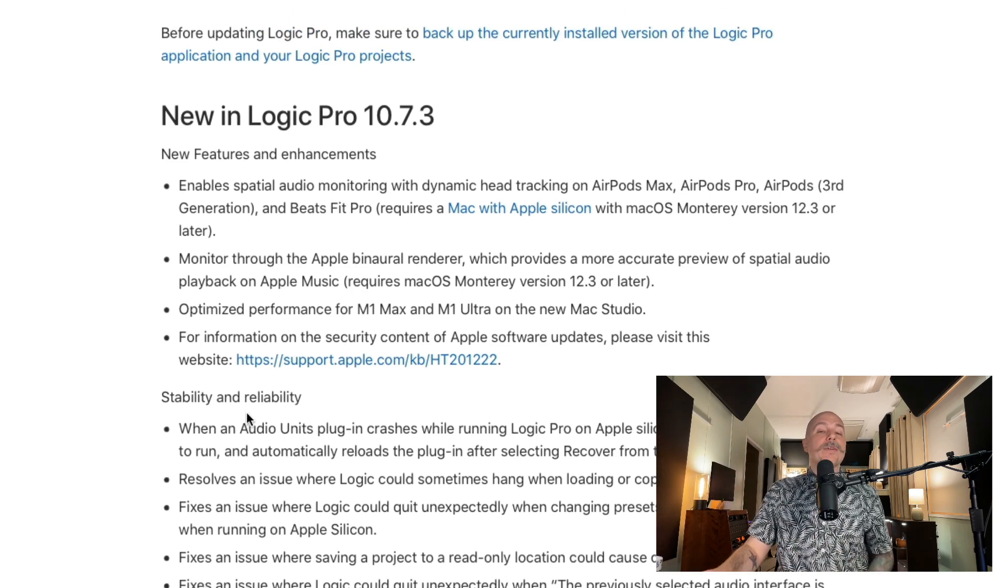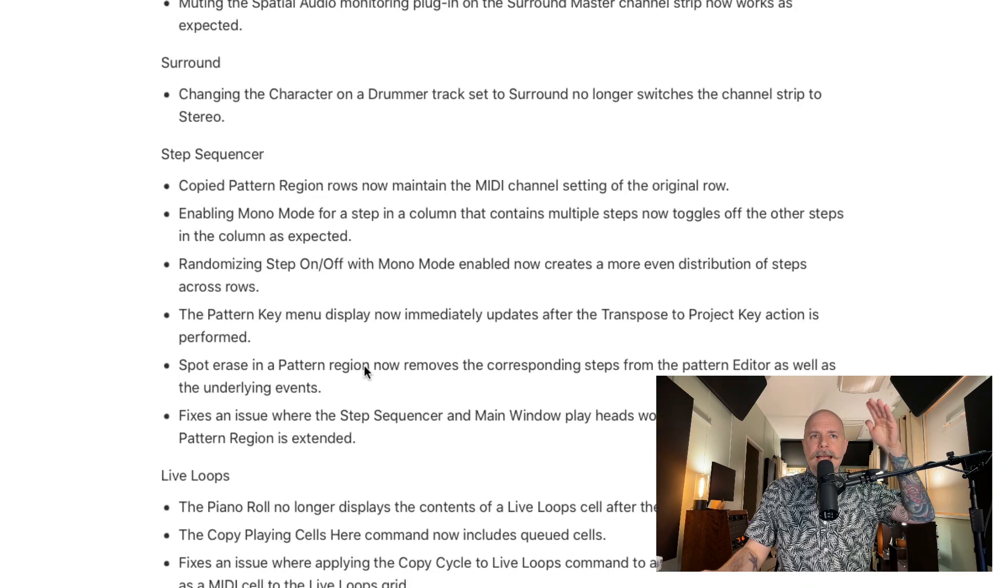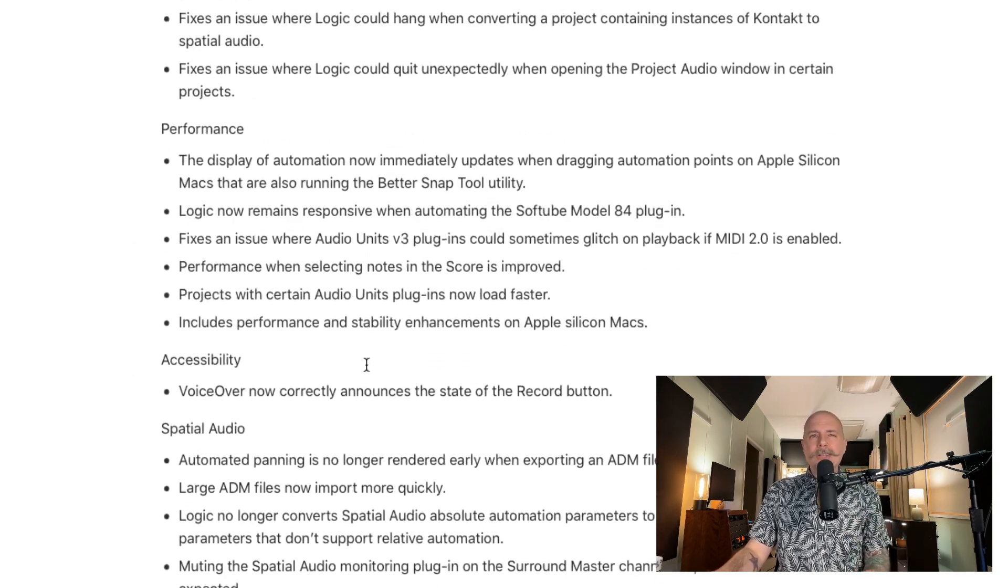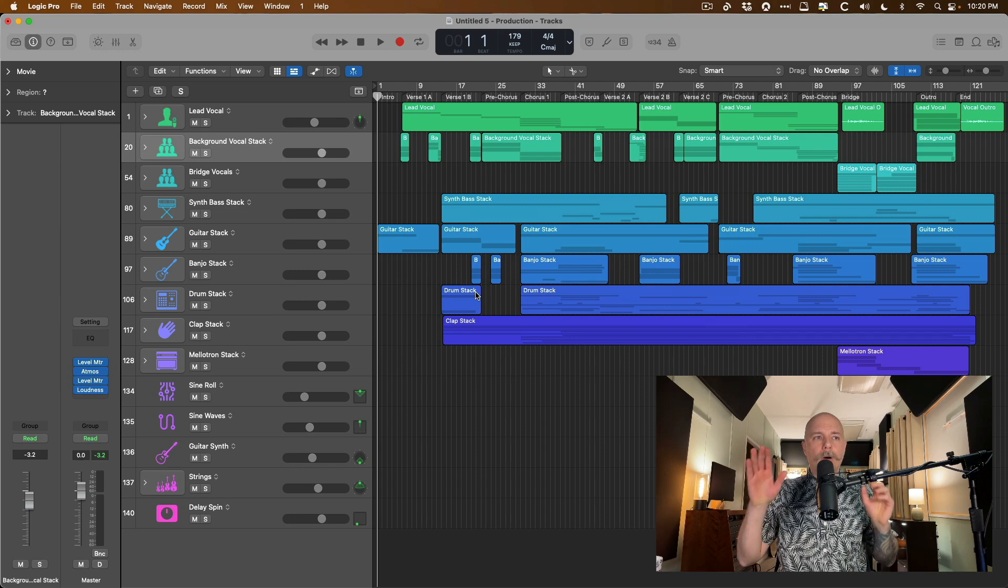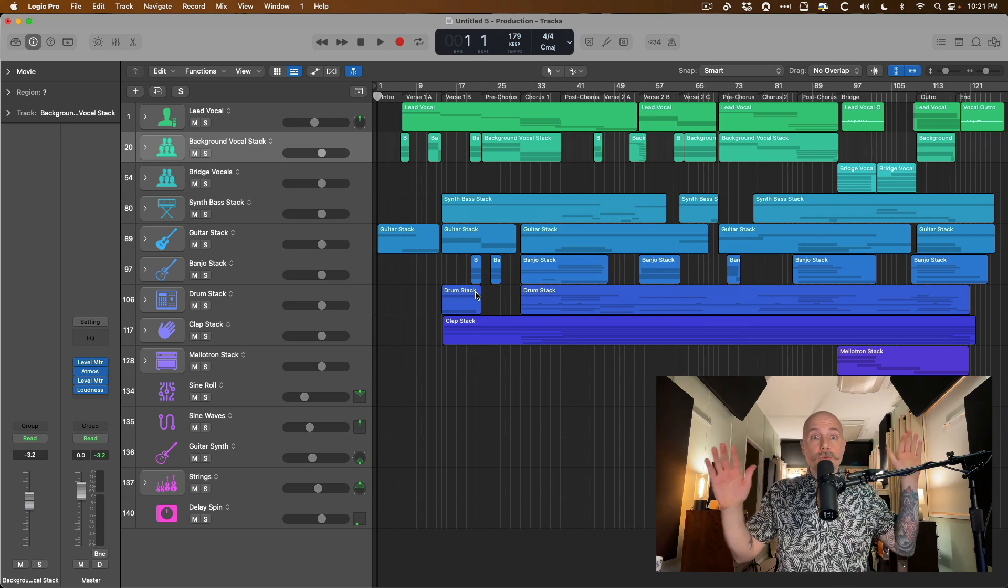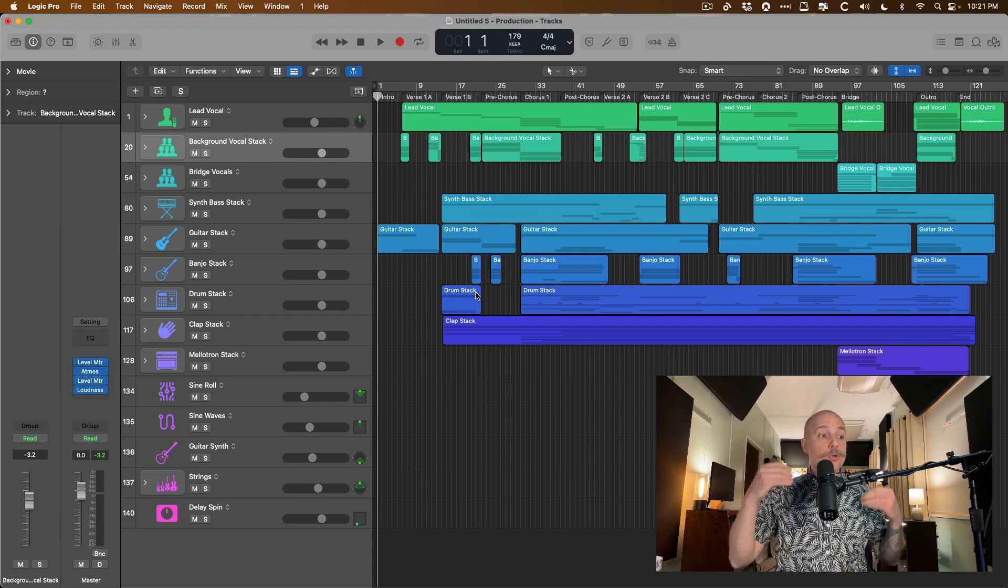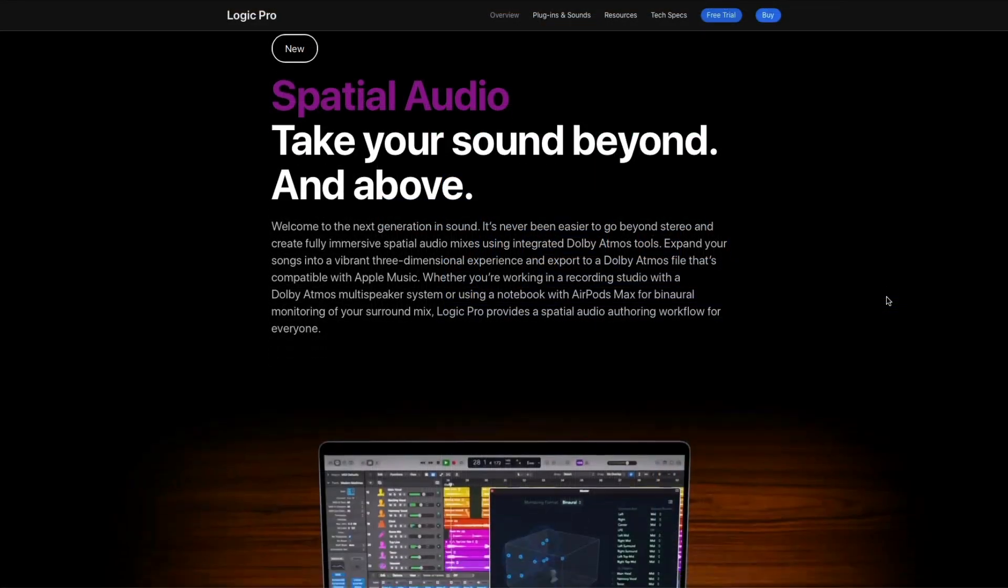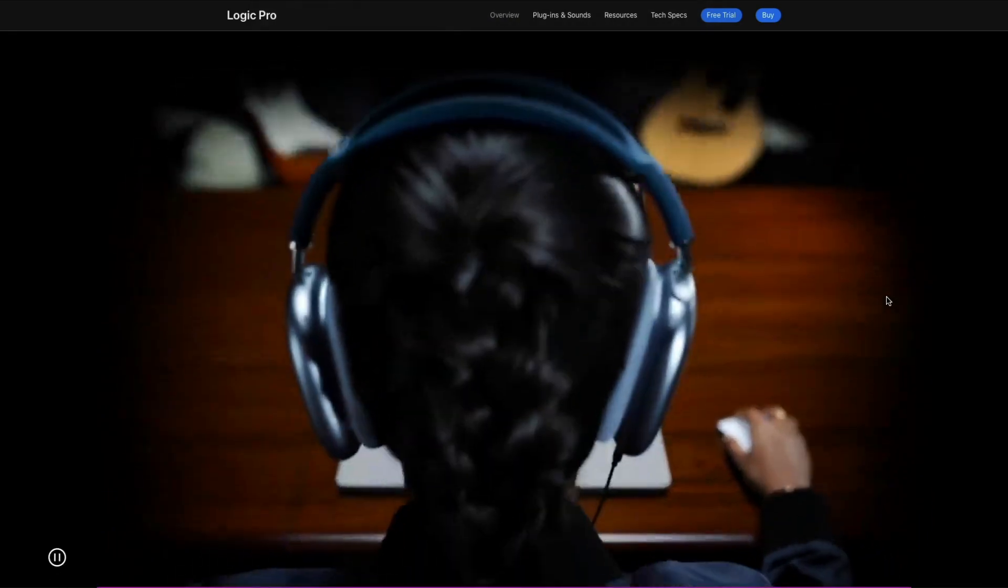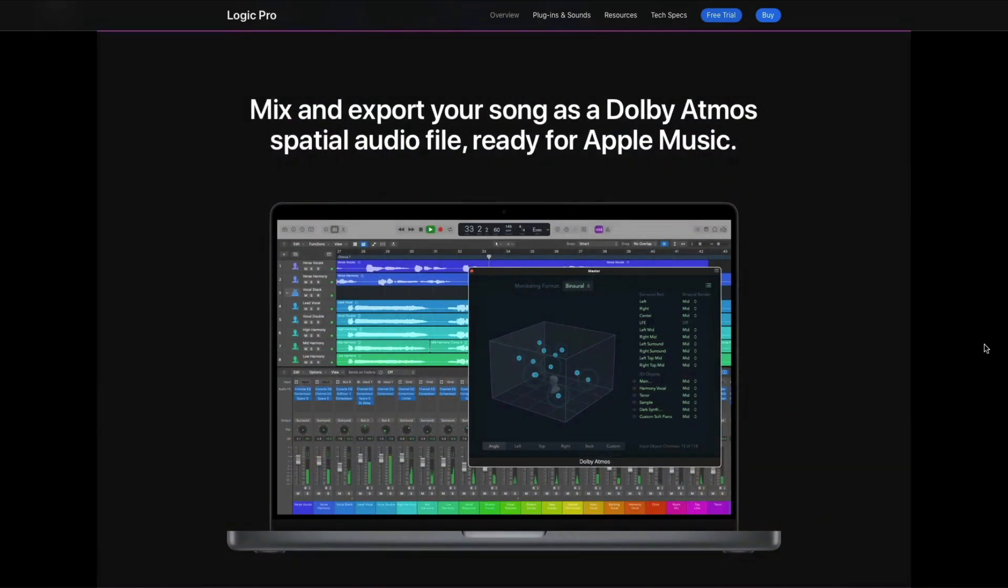And of course, we have the spatial audio features and all the bug fixes and enhancements that you can read through to check out, but I really just want to hone in on the spatial audio updates or spatial mixing updates, because this is huge. Of course, the introduction of 10.7 introduced spatial mixing for all of us Logic users at no extra cost. Basically, Dolby's system, the Atmos system, is built-in, integrated, native in Logic Pro.